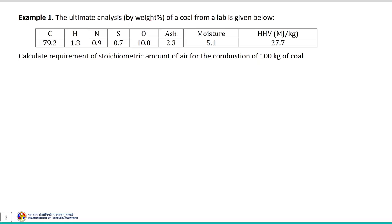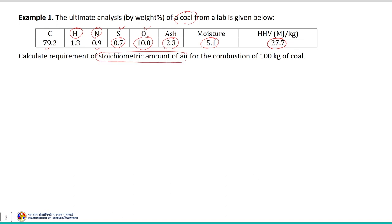Let us begin with the first example. The ultimate analysis of coal is given: carbon 79.2%, H 1.8%, N 0.9%, S 0.7%, and O 10%; ash is given as 2.3% and moisture is 5.1% in the given coal sample, and the higher heating value is given as 27.7.